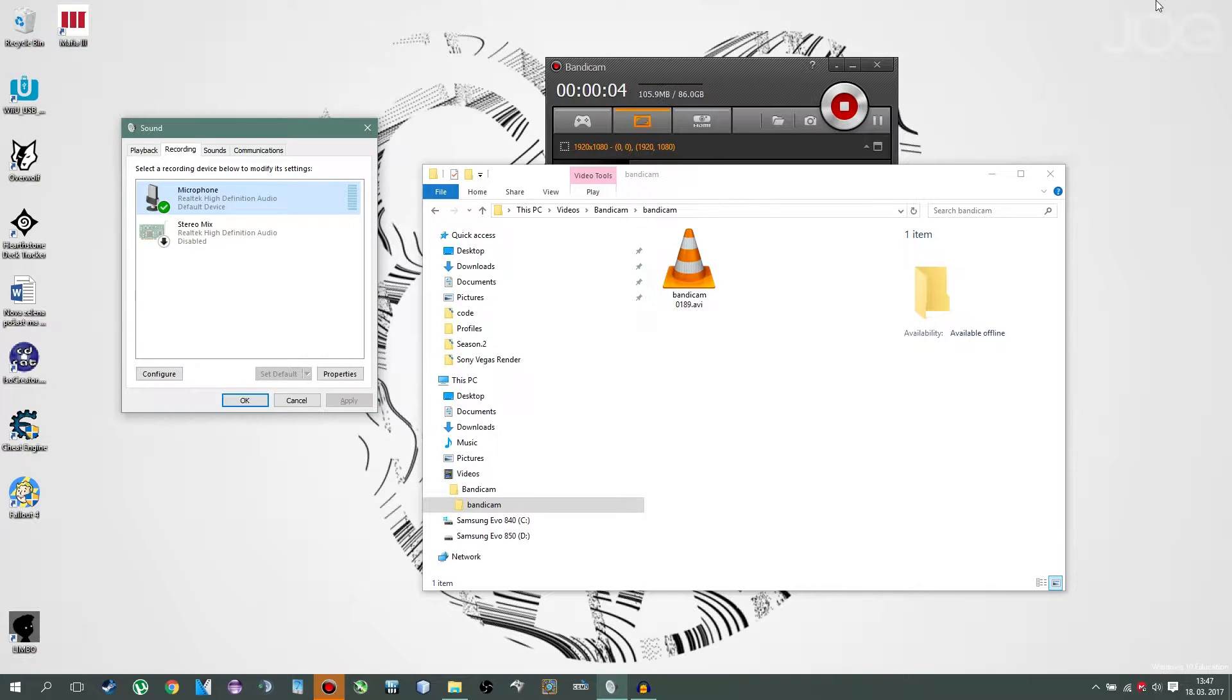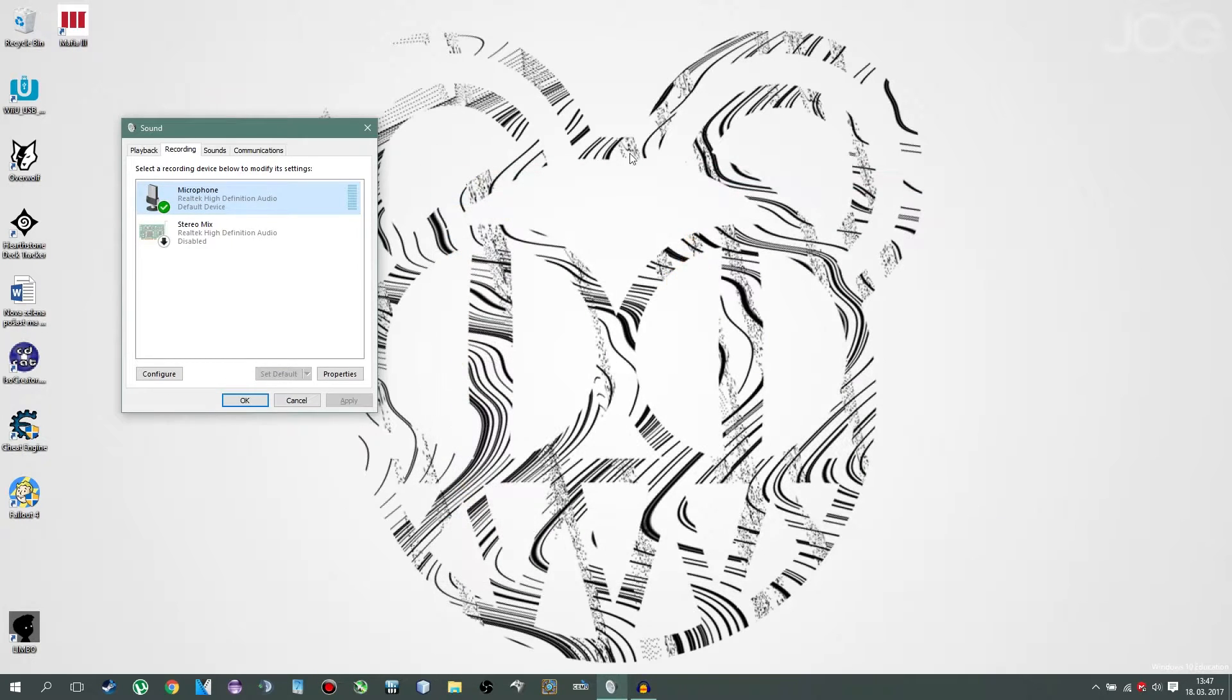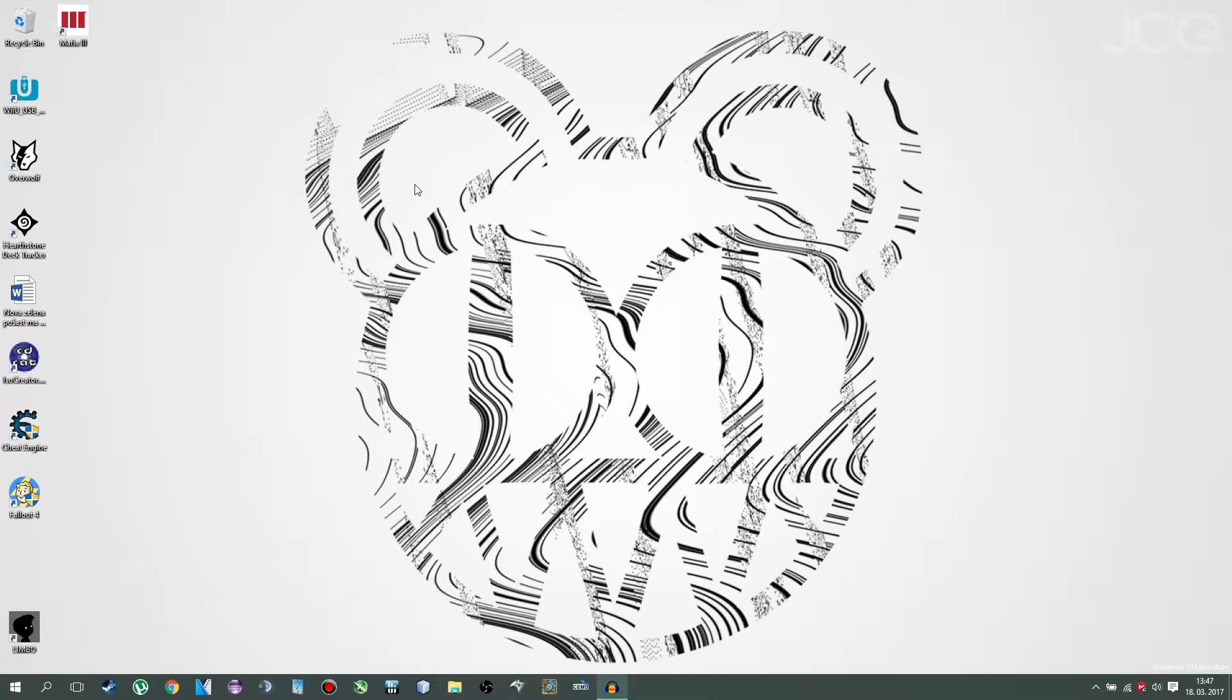Hello and welcome. Today I am going to teach you how to overclock your AMD graphics card. And with no more further ado, let's get started.